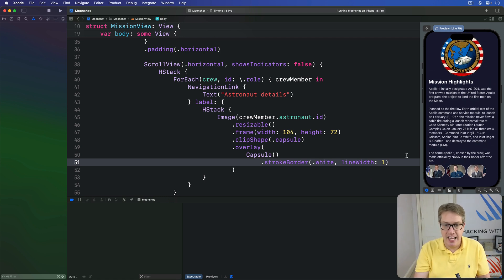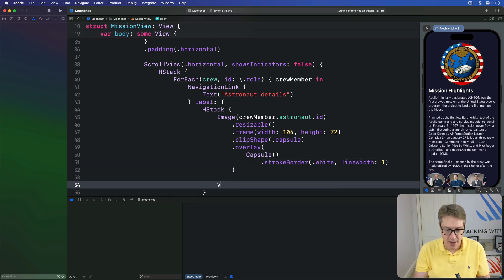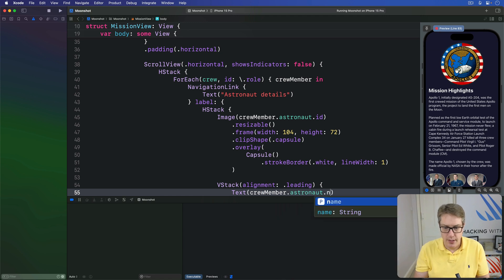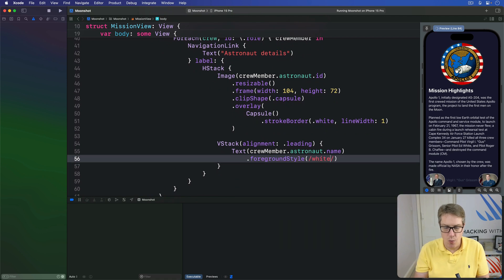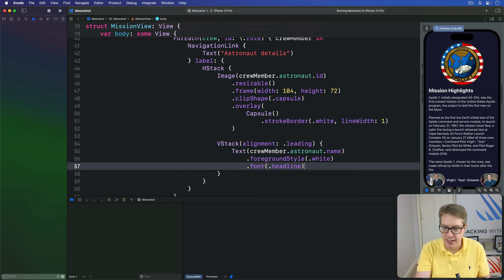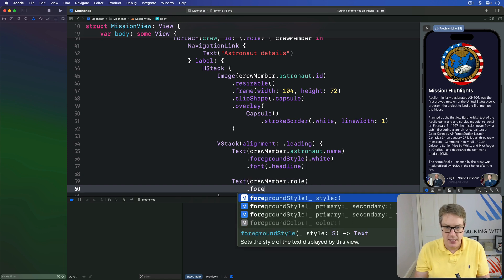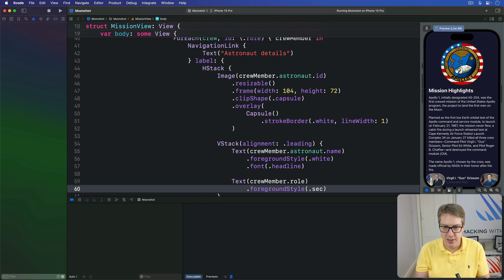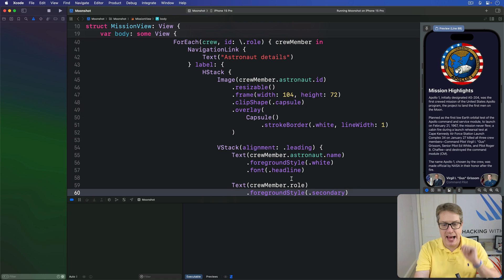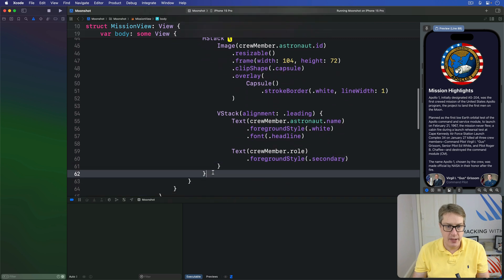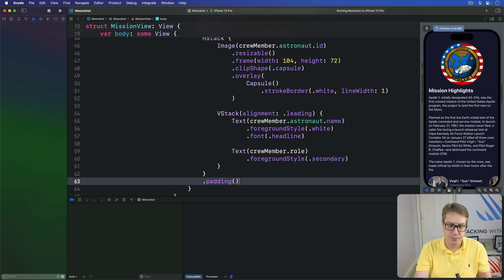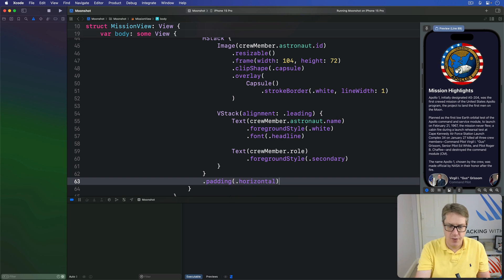Then after the image I'm going to add another VStack with alignment of leading with the crewMember.astronaut.name with a foreground style of white please. Then a font of headline - a bit bolder on the screen. Then the crew members role they did in the mission, and foreground style secondary. Then we'll add a little bit of padding to pull these things slightly further apart from each other on the HStack down here. Just horizontal padding.